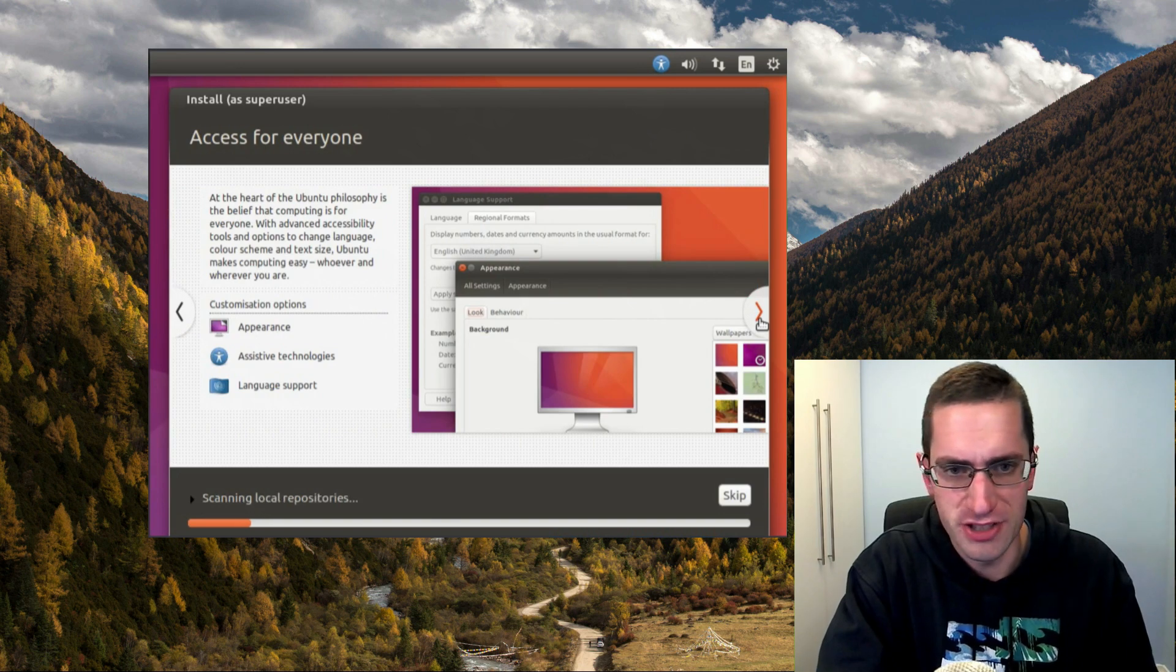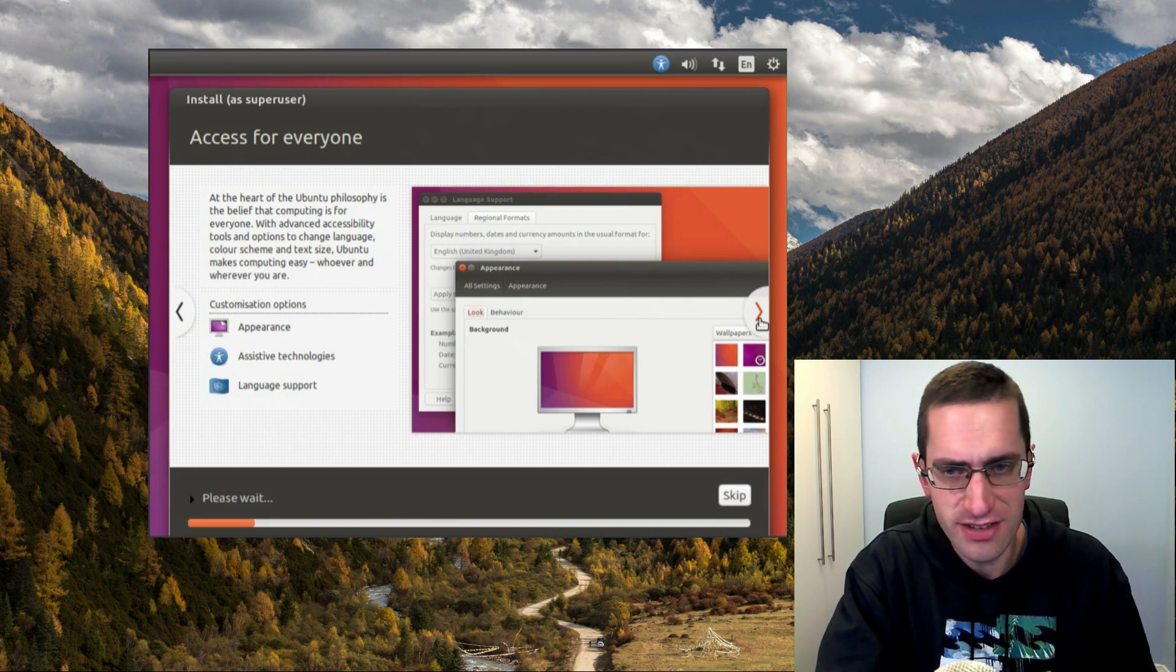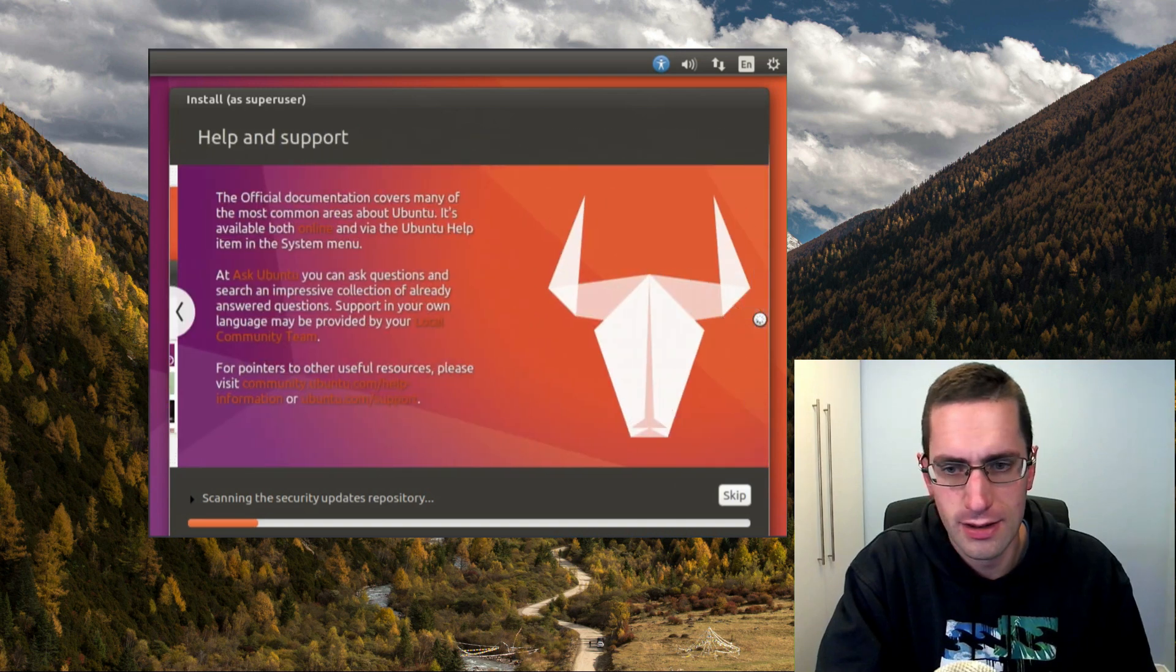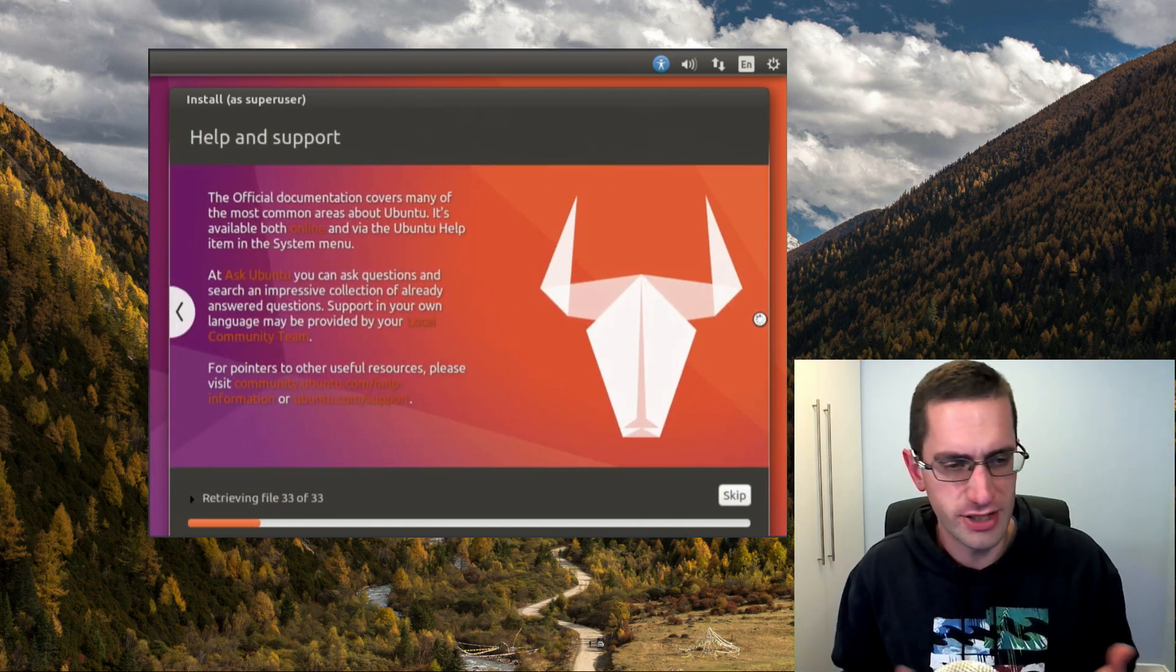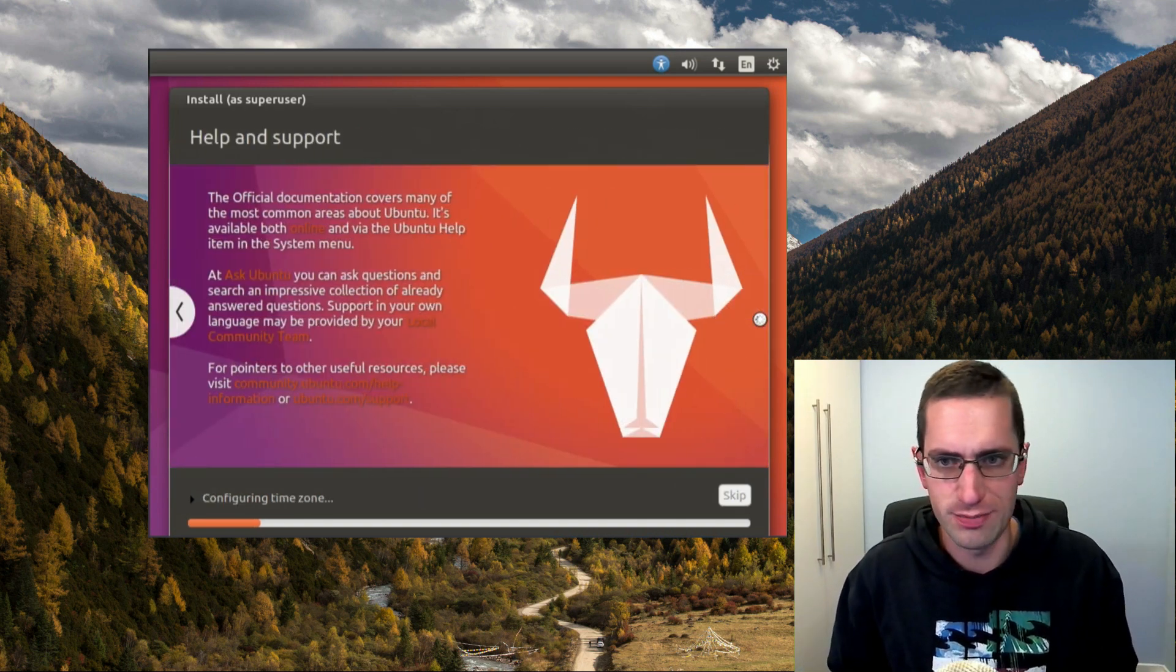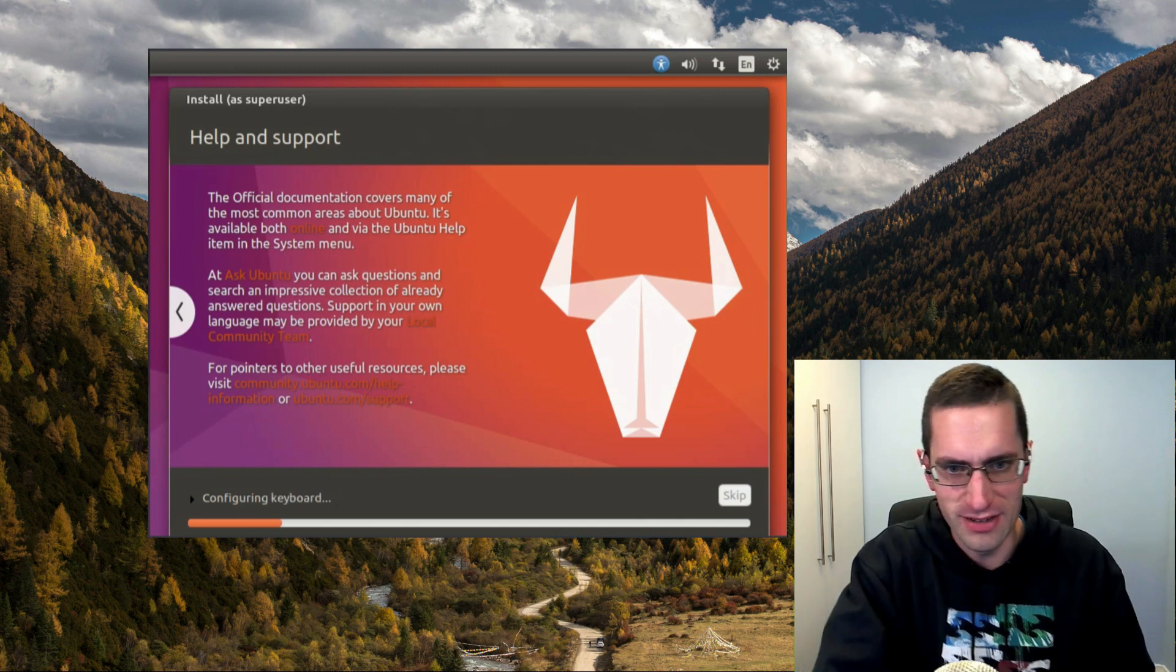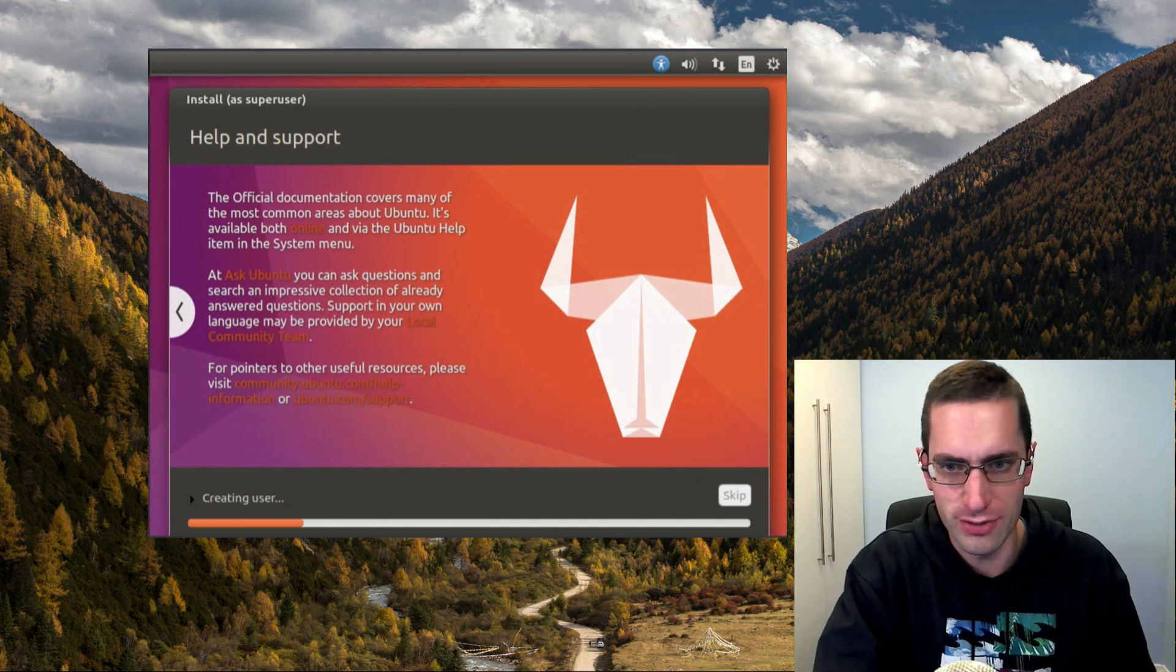You've got the option of having Unity 8 in this release. But don't forget, if you want some newer applications and a newer kernel, you can always backport them into Ubuntu 16.04 long term support.